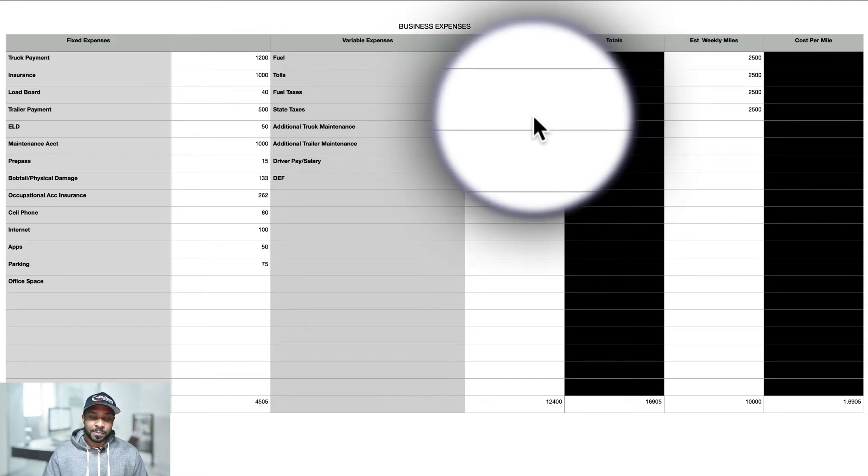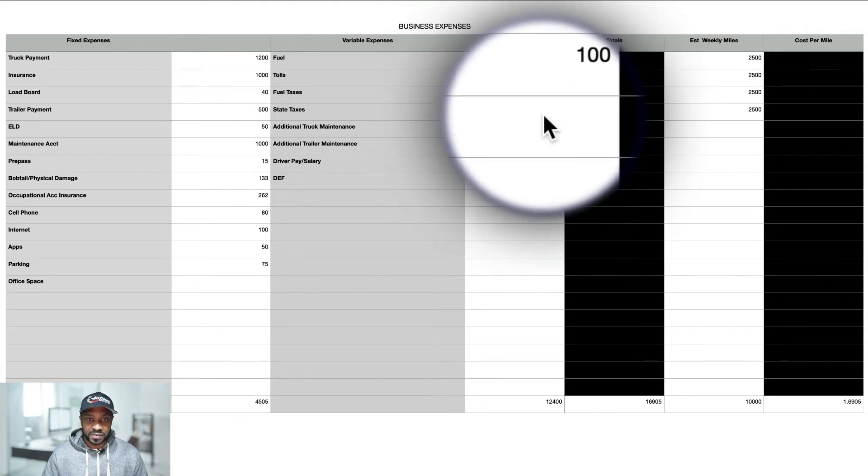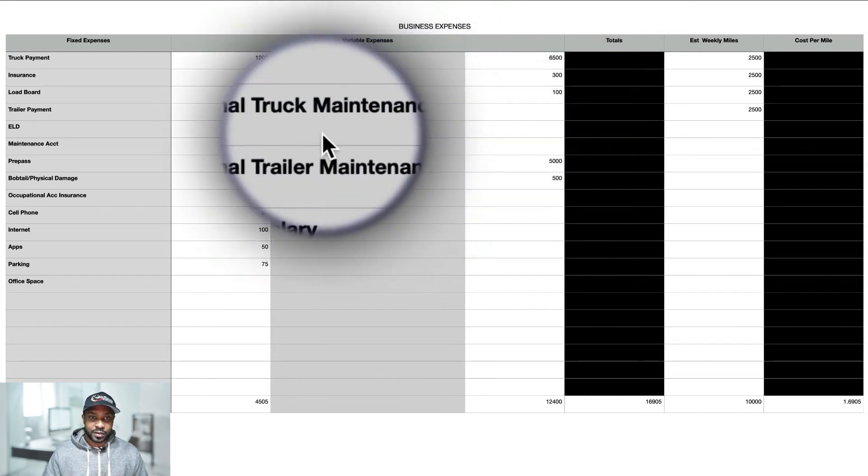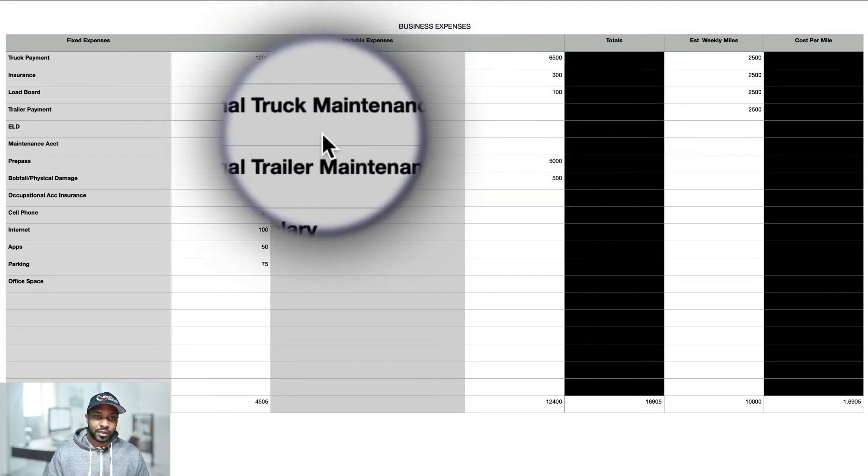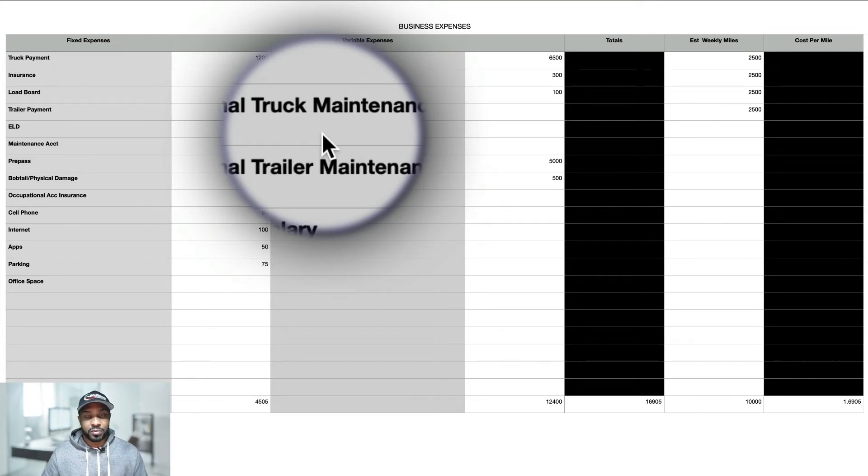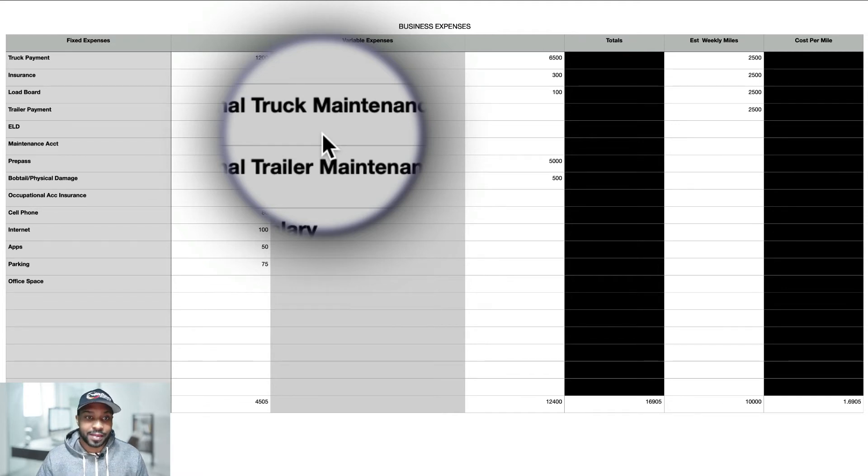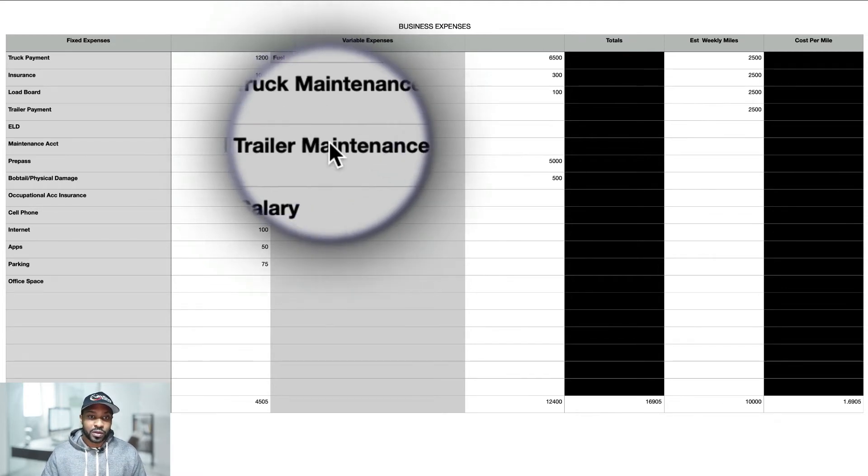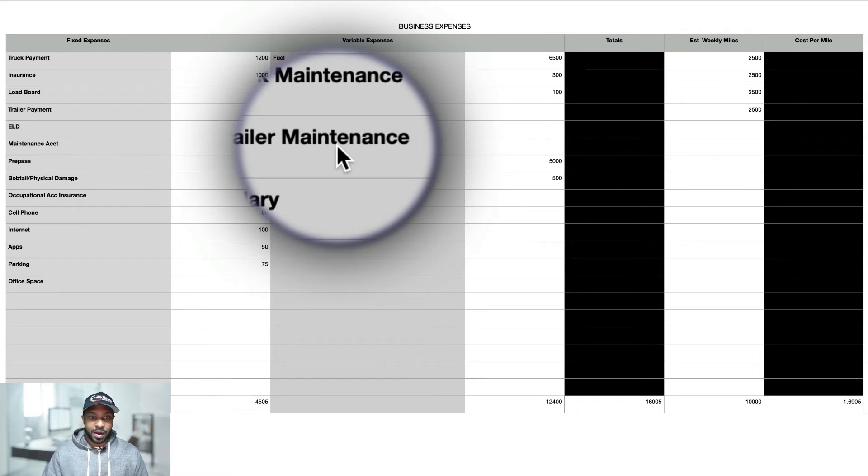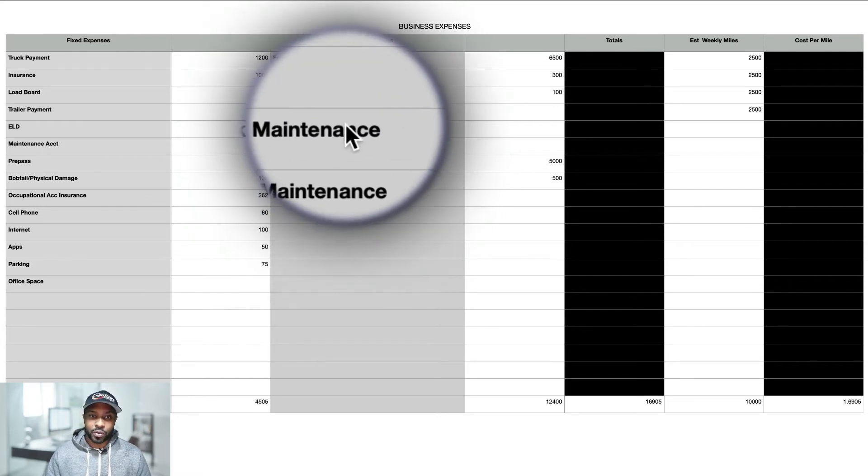State taxes depending on the state that you live in. Additional maintenance would probably depend on the month. You may have some where you got to get a lot of stuff done on your truck. You may end up spending $8,000. Who knows? Trailer also, you never know - axles go out, everything. I mean, it's a lot of things that could happen.